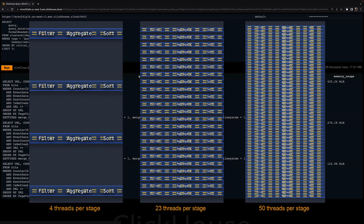Here I can visualize the differences between the peak memory usages of the three query executions. The more execution threads used, the more data is streamed in parallel into ClickHouse.